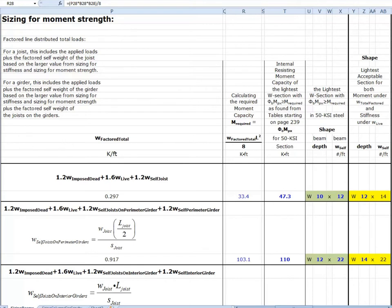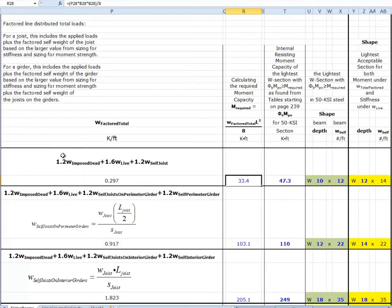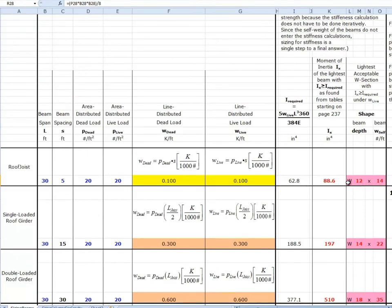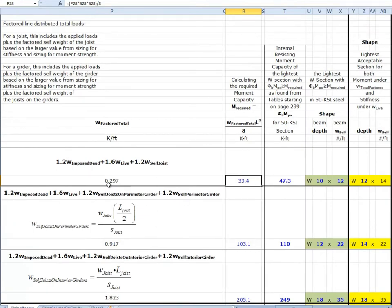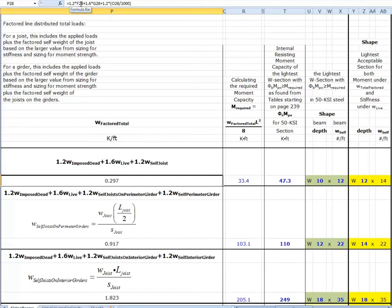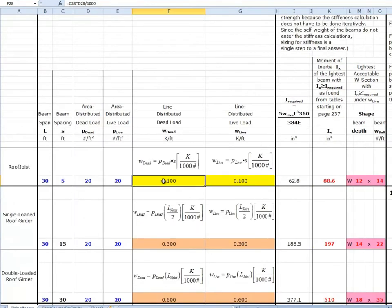We're sizing for moment strength. Over to the left we did the sizing for stiffness. I'm going to scroll down to get all of the roof joists in place. The first thing we've got to do is calculate a W_total_factored. For the joist it's 1.2 times W_imposed_dead plus 1.6 times W_live plus 1.2 times the self-weight of the joist. The self-weight we're going to start with is 14 pounds per foot, because our stiffness analysis said we needed a W12×14.